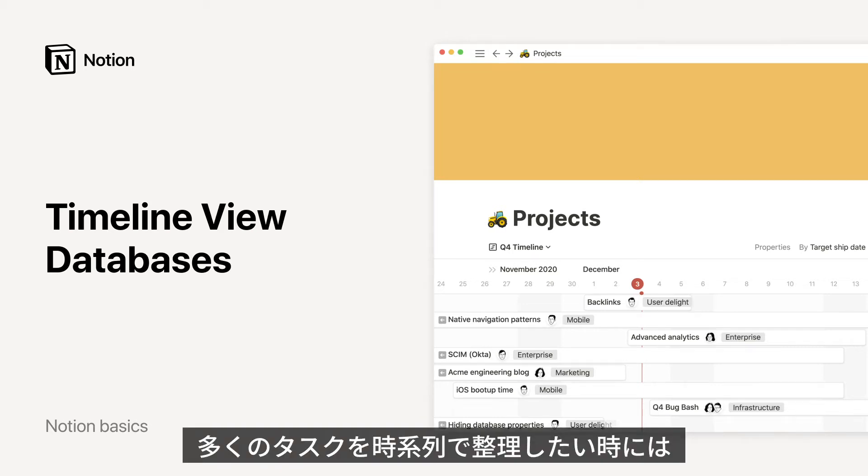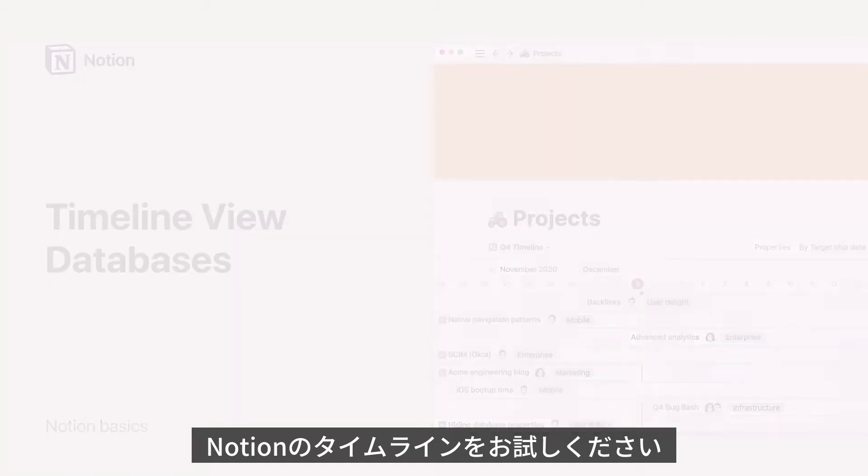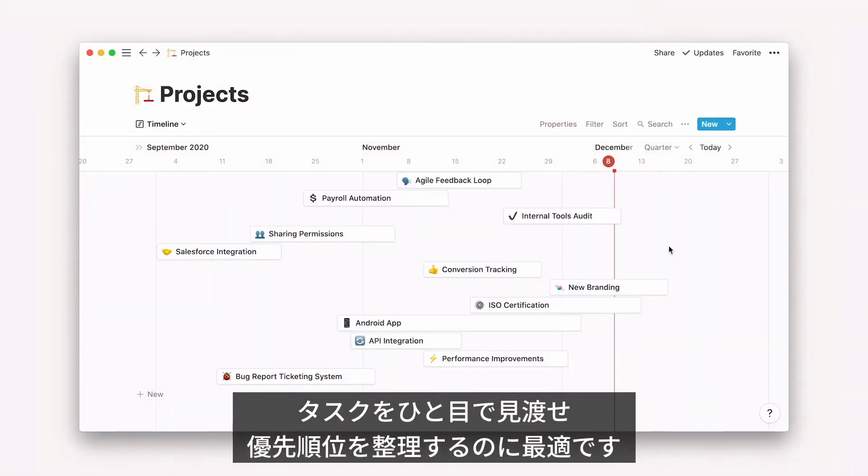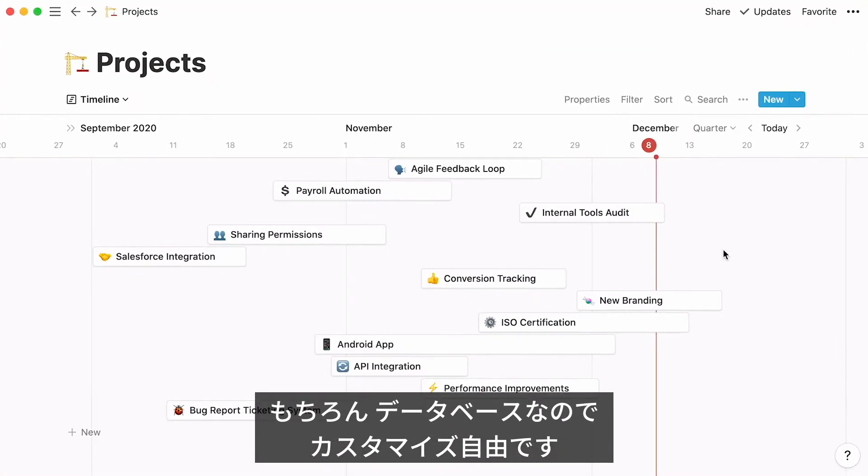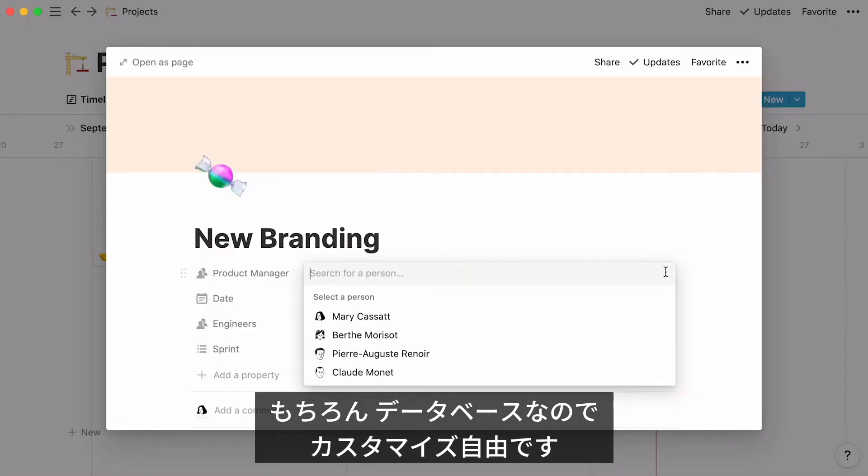When you're involved in many projects at once, do you ever itch to see them displayed chronologically? If that's the case, try creating a timeline database with Notion. It's the ideal way to gain a full understanding of the work at hand and prioritize adequately. What's more, you can customize your database down to every detail.